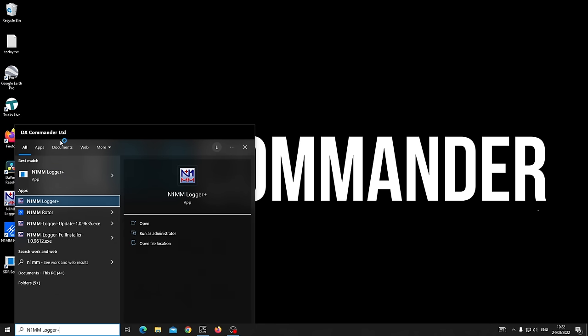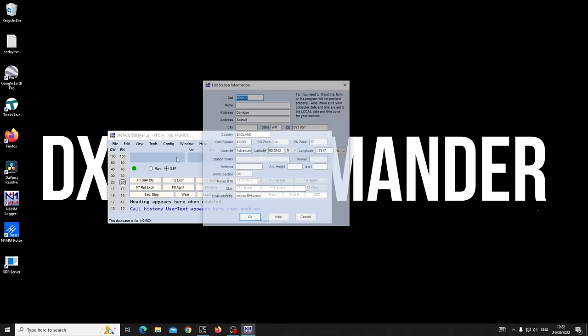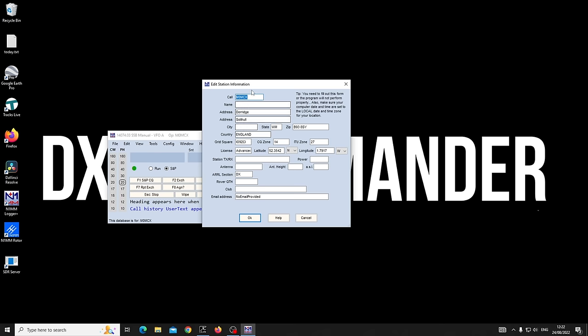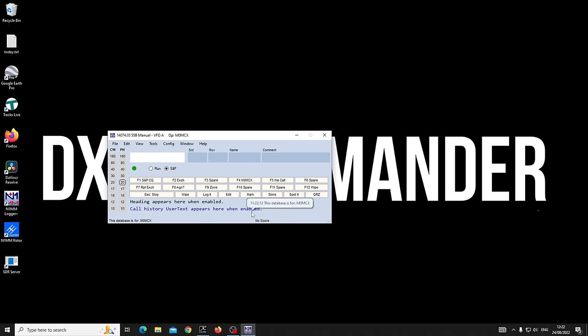Let's run N1MM Logger. It's an app — it already knows I am M0MCX. It's going to prompt you to go to Configure, change your station data. This is where you put your call sign in, and either your latitude/longitude or grid square. That's important because it will give you bearings and things like that.